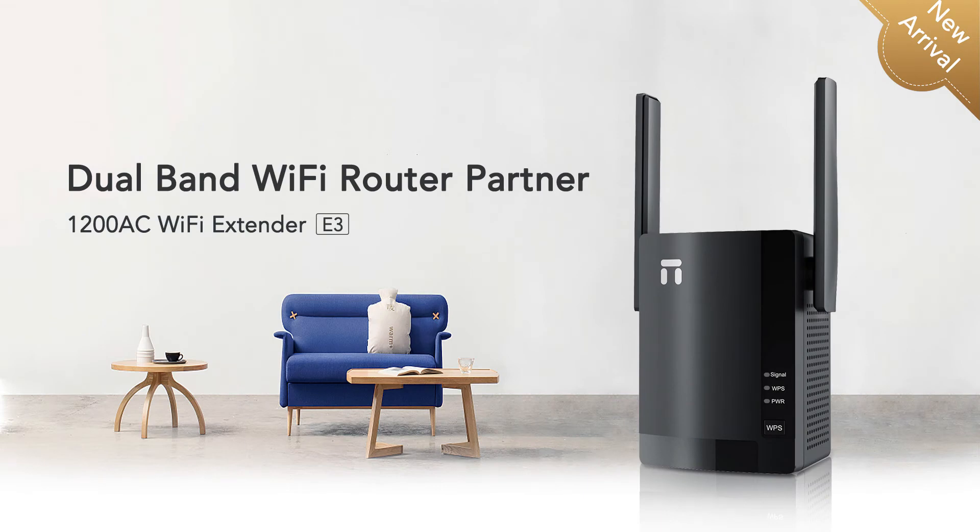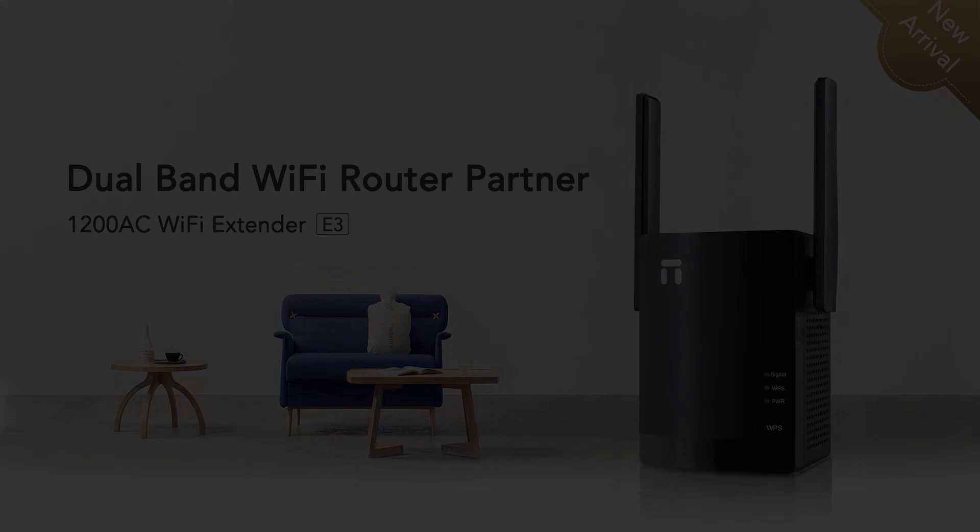This video is showing you how to set up Netis E3 as a repeater by using WPS button for easy setup.